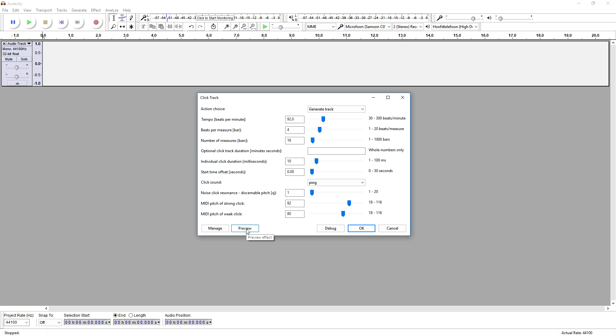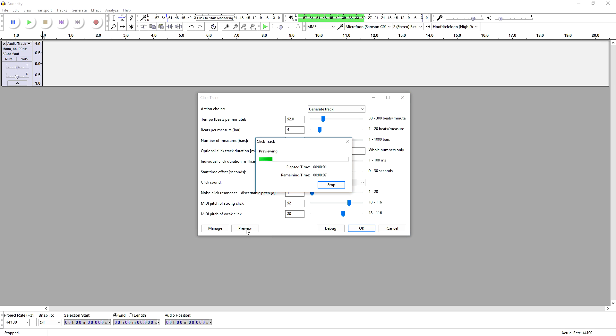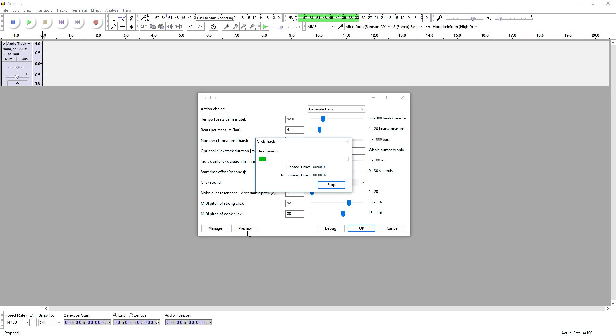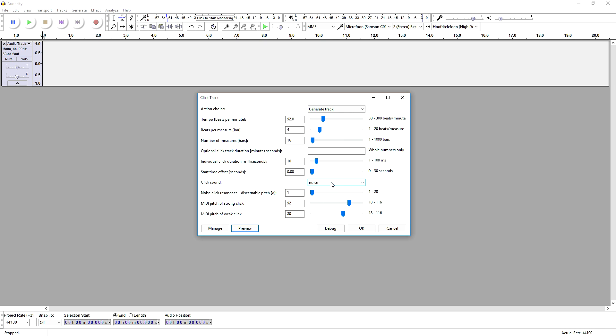So that is our metronome—that sounds really great. But we can also pick just a regular noise. But that sounds like it's almost a stuttering metronome, so I wouldn't recommend picking noise. We can also choose tick.